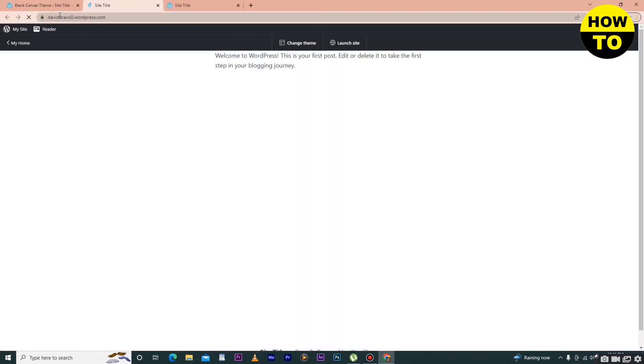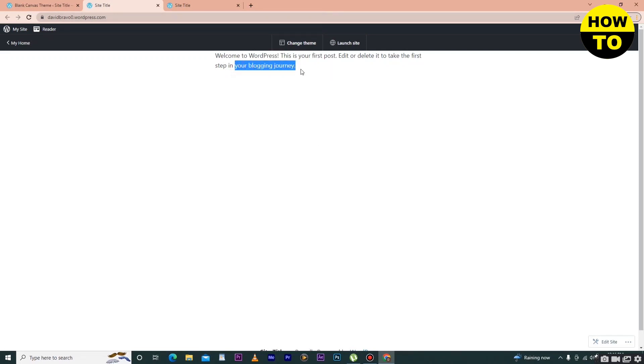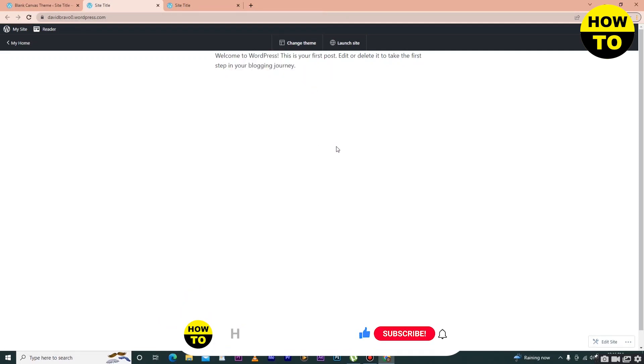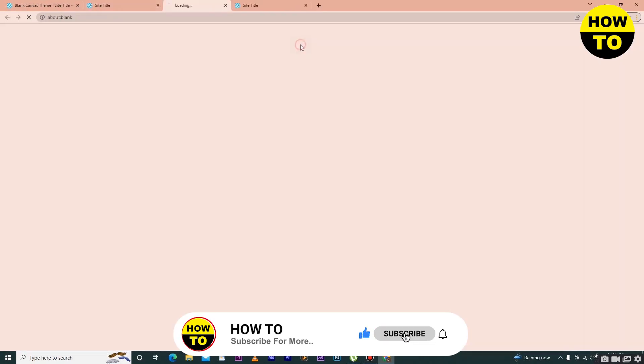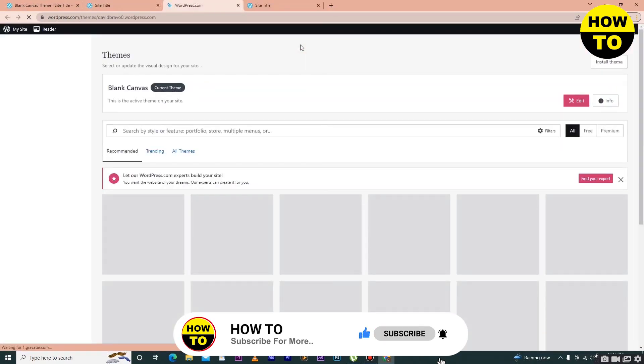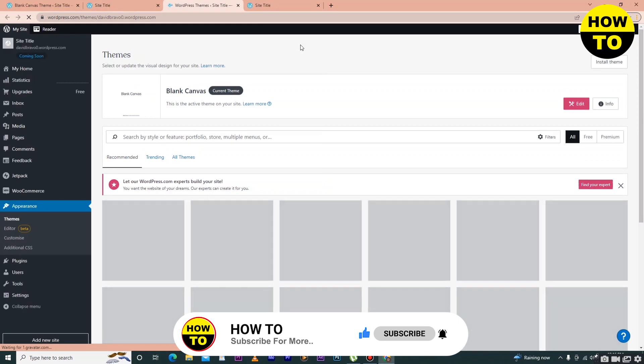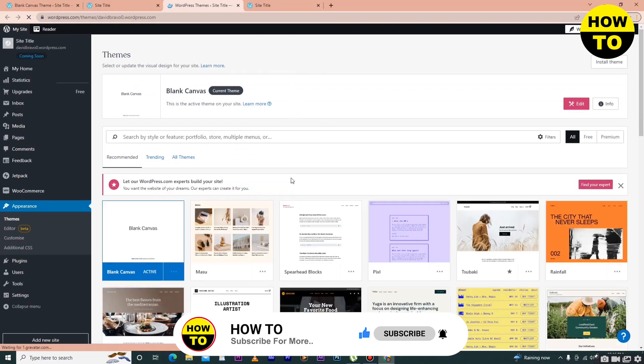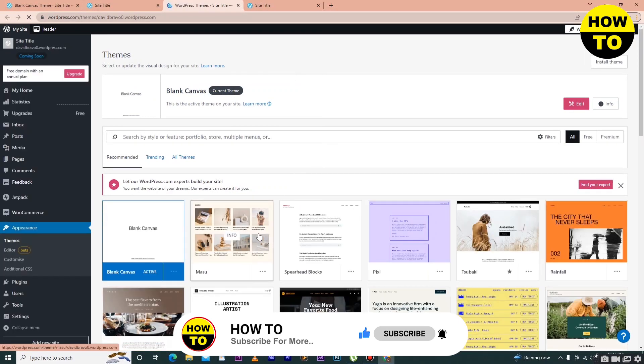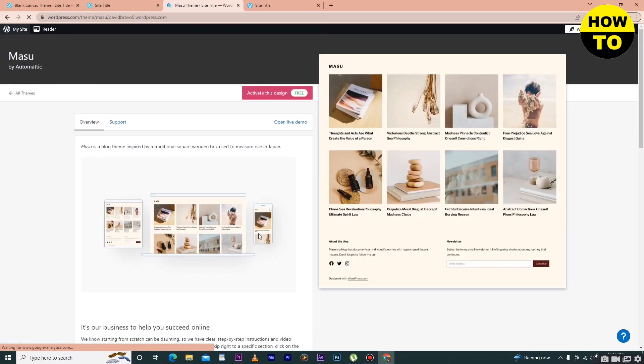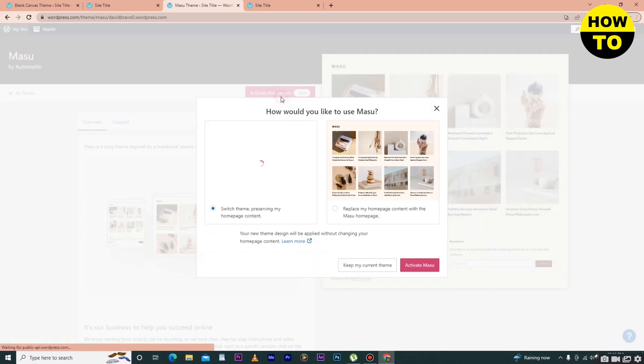Here you can see that our theme is completely changed. Now there's another method: on the top side you can see a Change Theme option. If you want to change the theme, click on Change Theme. Simply click here, then move to a new theme and click on Activate.